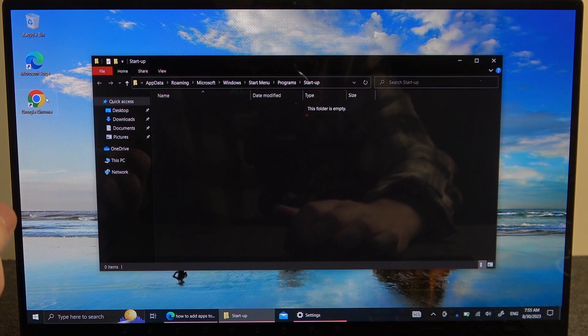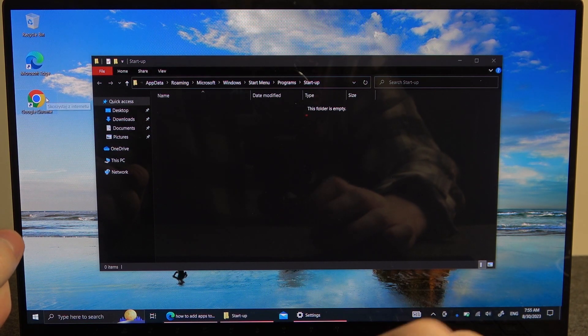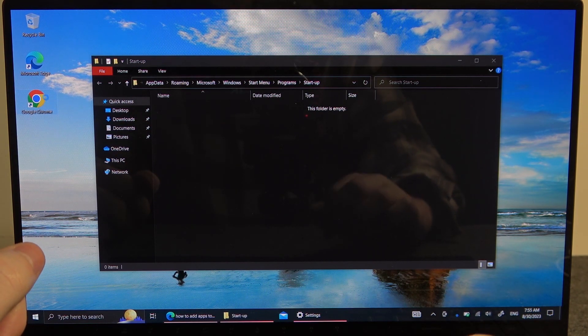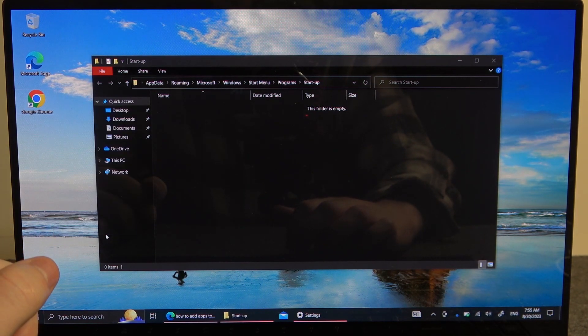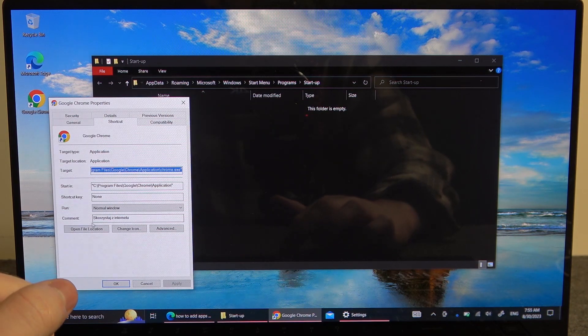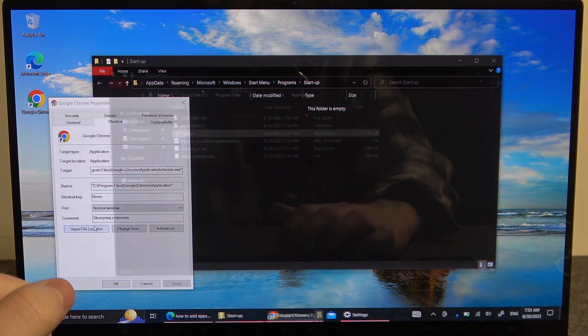For example we're going to add Google Chrome to launch with our system. We want to right click on it, go for the properties, and here open the file location.